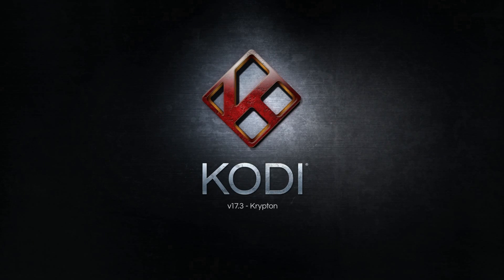The installation tutorial ends here. If you are a beginner, you should know that Kodi is a simple media player, meaning you need to add content in order to watch anything. Kodi's popularity is because of the add-ons and builds you can install on it. For the latest Kodi add-ons or builds, check my other videos.